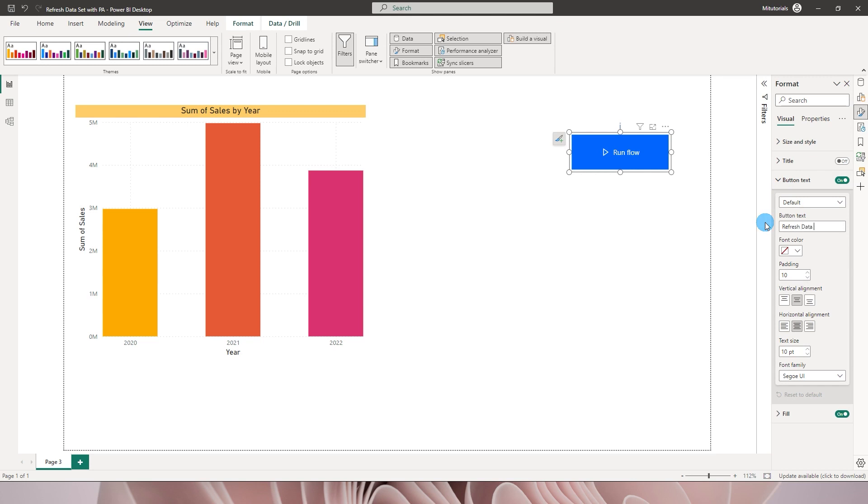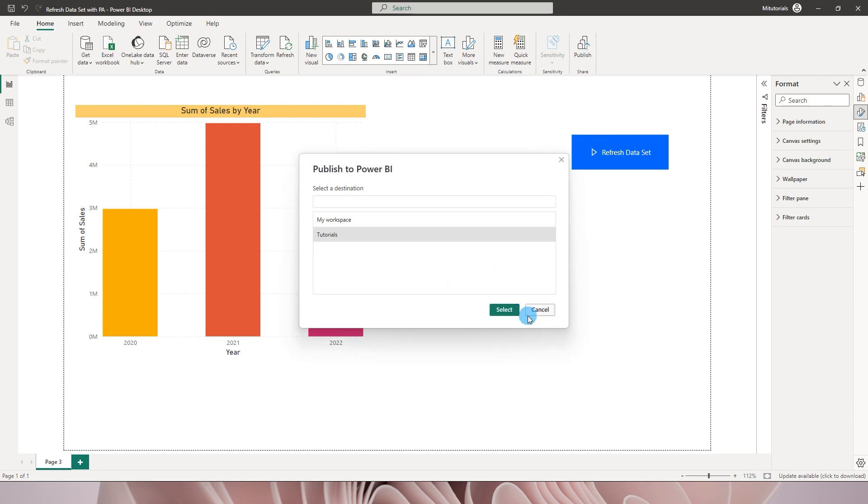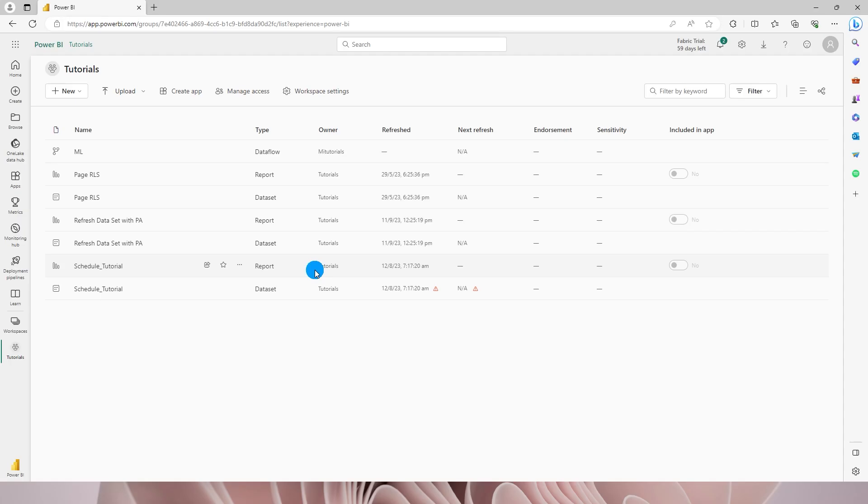So what I will now do is I'm gonna publish this particular report to the Power BI service. I'm gonna be publishing this particular report. It was already published.